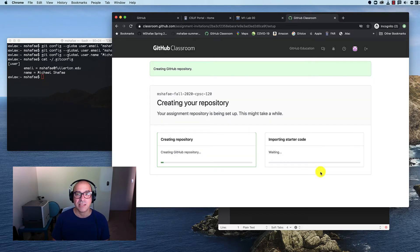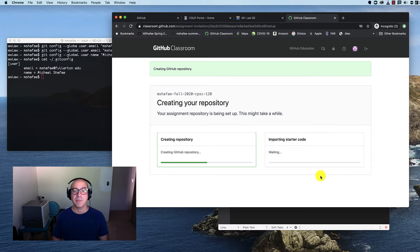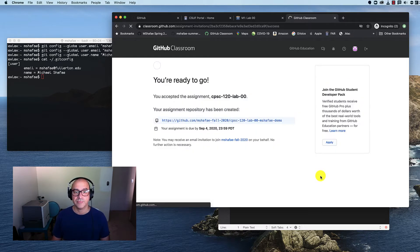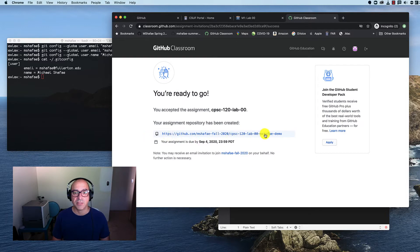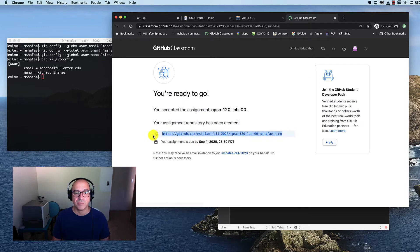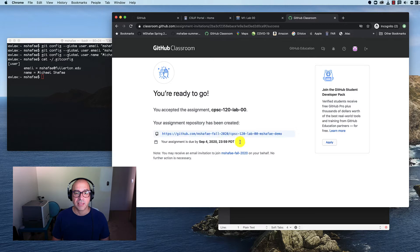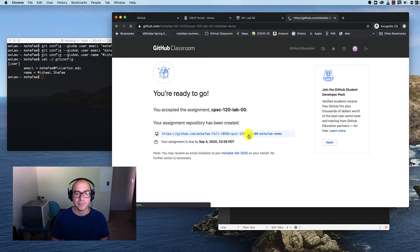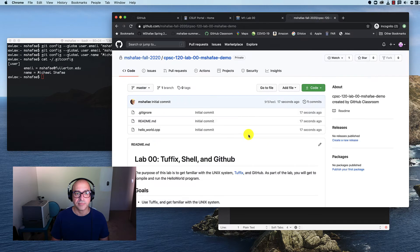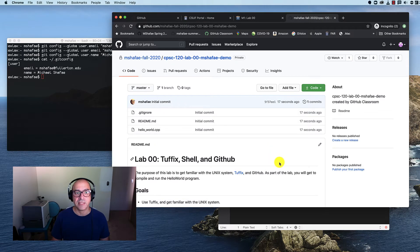And it just takes a second for GitHub to copy the template and put it into my account. Excellent. So now I've got that repository. This is the link to the repository. And my assignment is due. Oh, gosh, it's due today. So I better get working on it right now. This is what my repository looks like. Let's take a quick tour of the important parts.